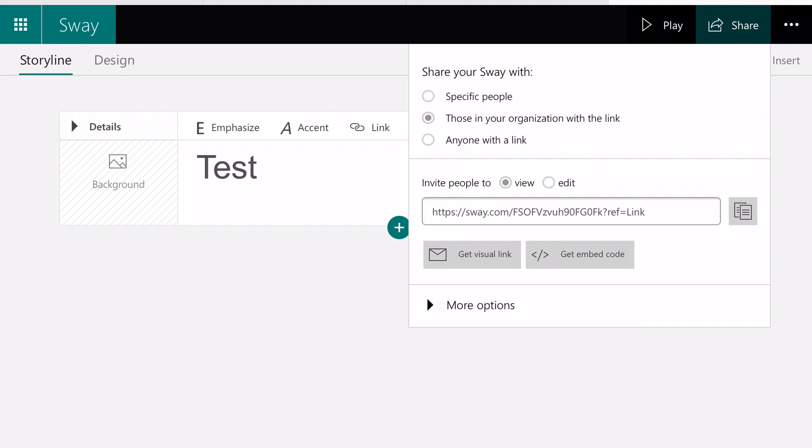However, if you want to collaborate with another person, you want to click Edit.